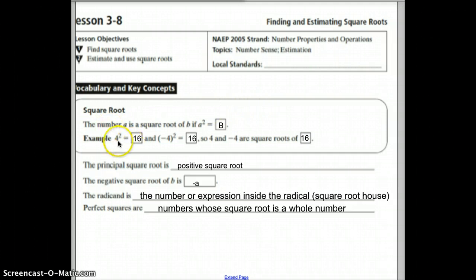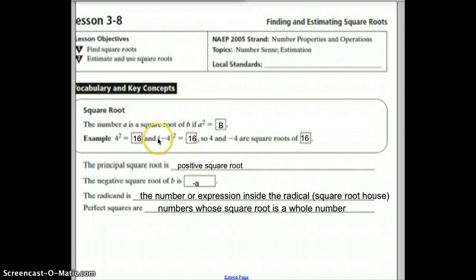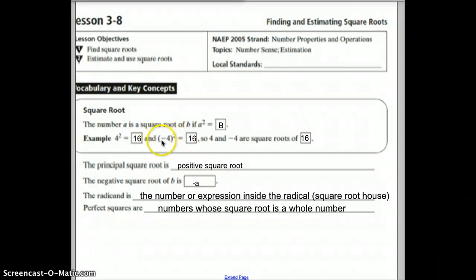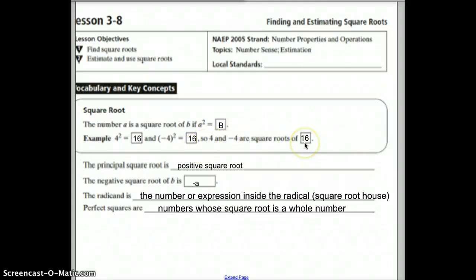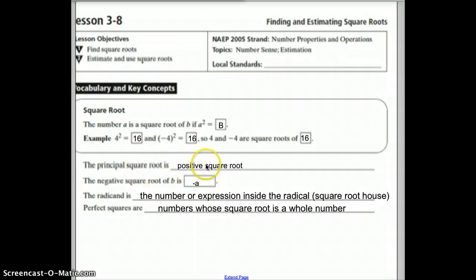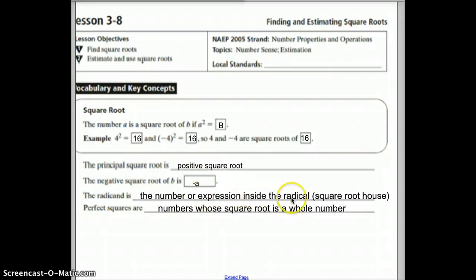Let's look at some examples. We have 4 squared, which is 16. What's often forgotten is the negative root — if you take negative 4 and square it, you also get 16. So 4 and negative 4 are both square roots of 16. We call the positive root the principal root. The radicand is the number or expression inside the radical — inside the 'house,' as I like to call it.